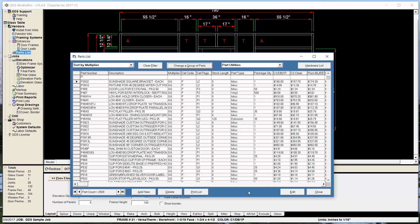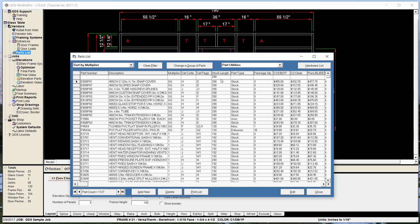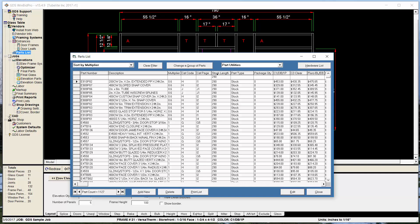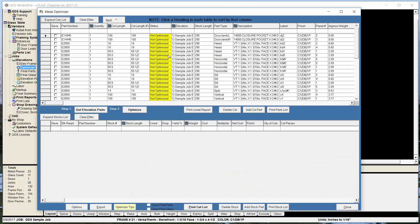The same filtering approach works for stock lengths. Clear the filter to start with a complete list, then filter by a specific stock length — for example, parts with a 290 stock length. There are 1,127 of those, and you can change them all at once to a new length, like 288, using the same bulk-update method.